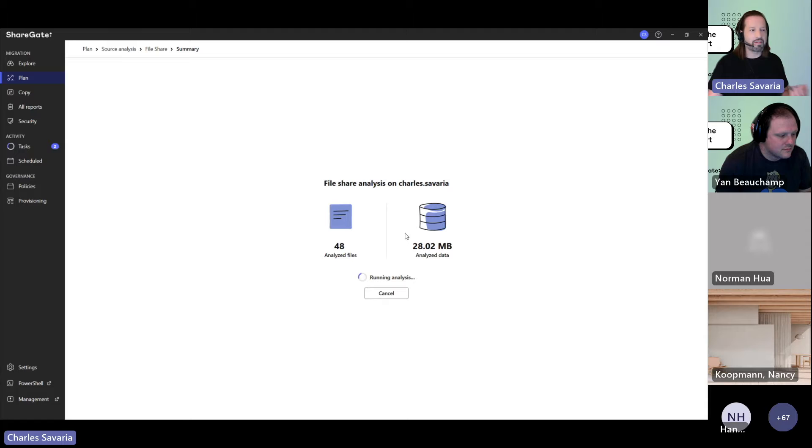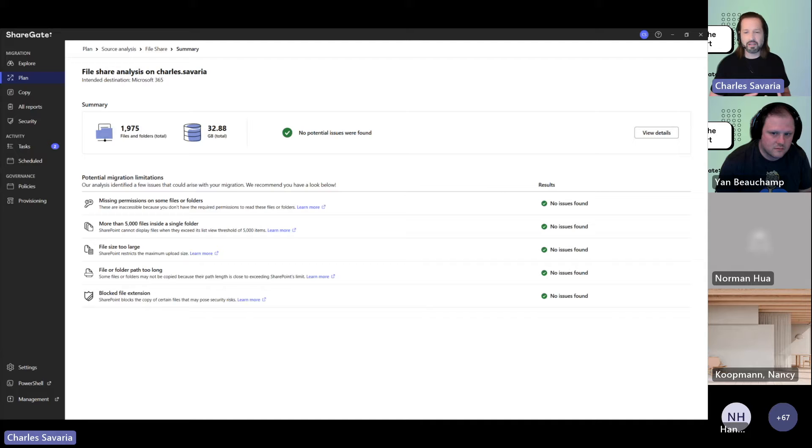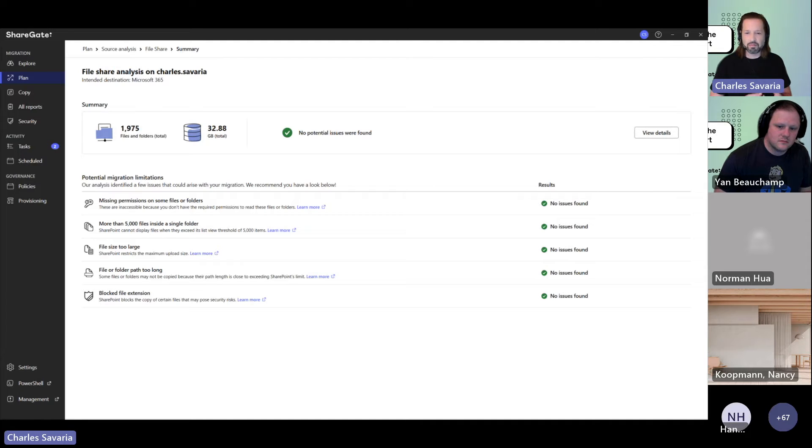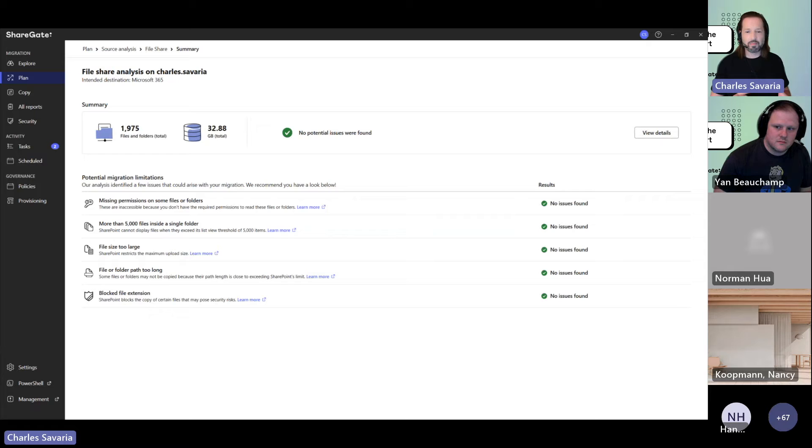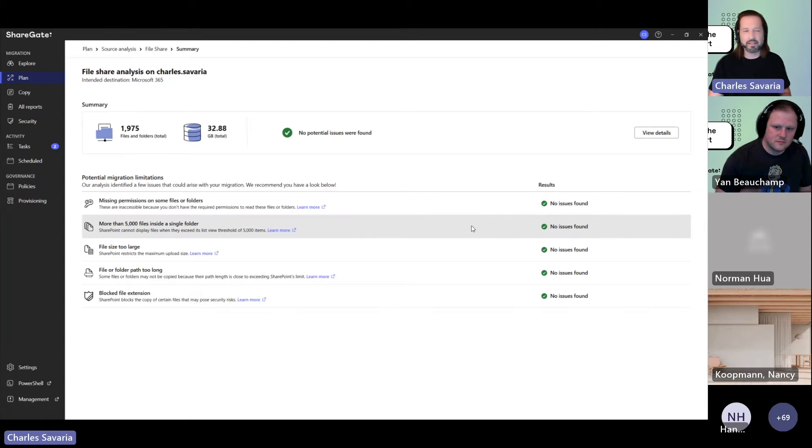If you're doing this on a file share, you would have access to anything readily available to the account you're using to log in to your Windows session and launch ShareGate. Anything accessible as a mapped drive to that account will be visible in your selections, and you can run the analysis on the different folders you have access to.